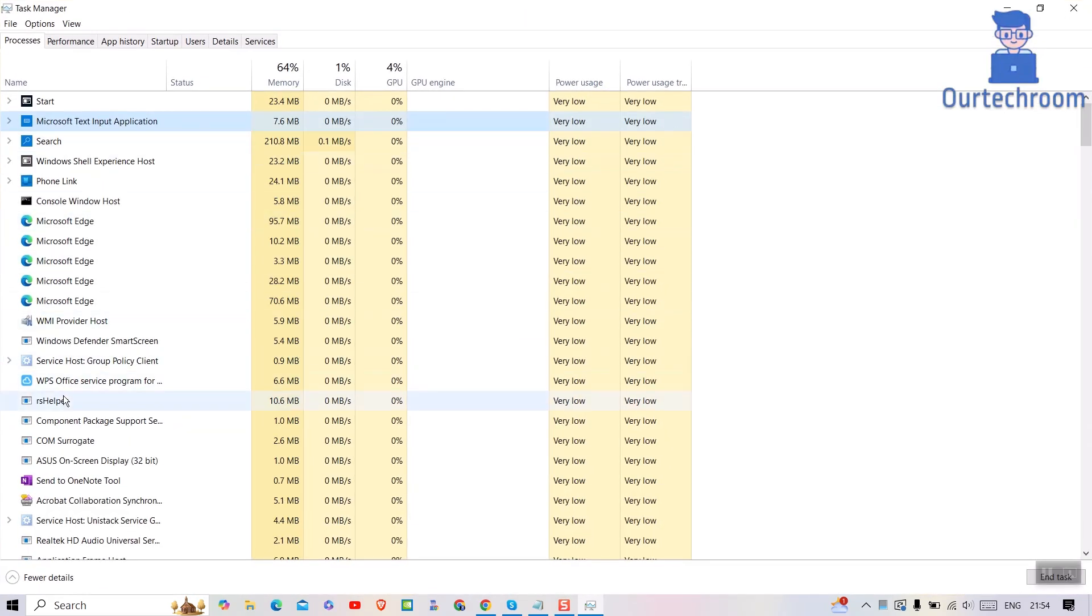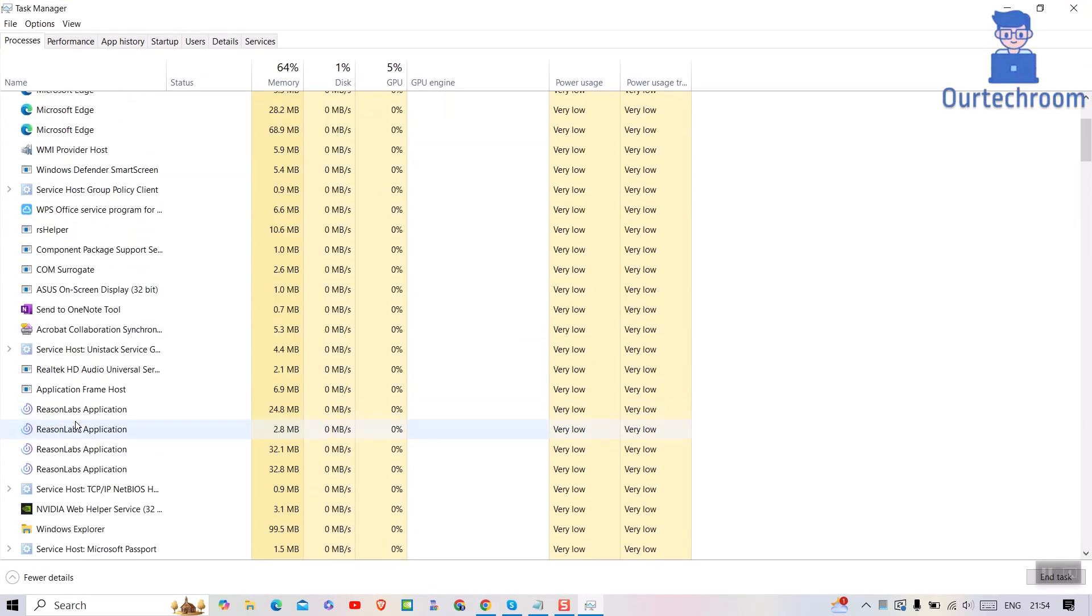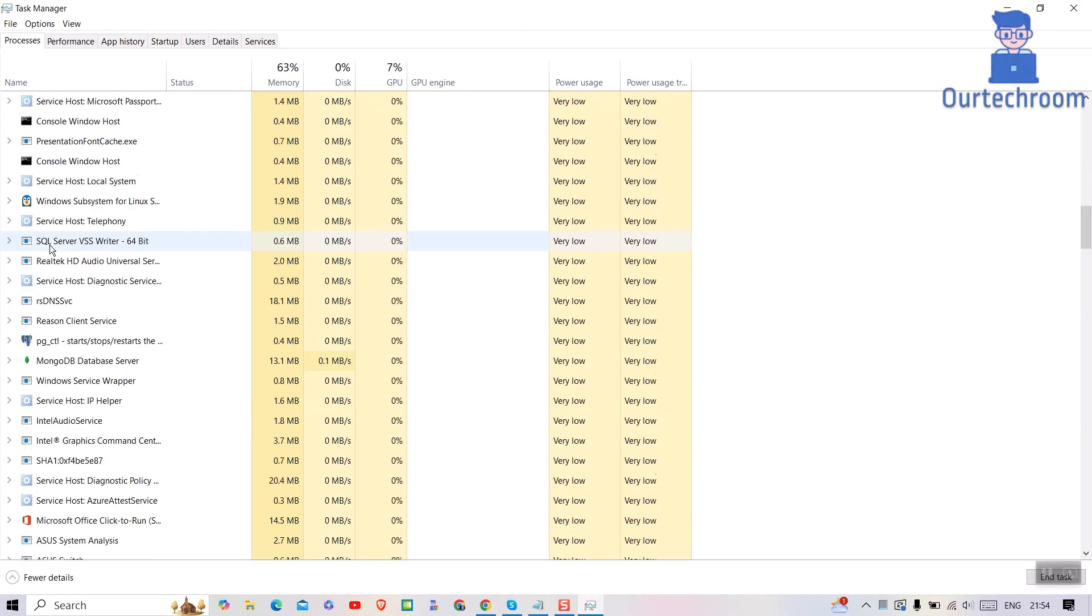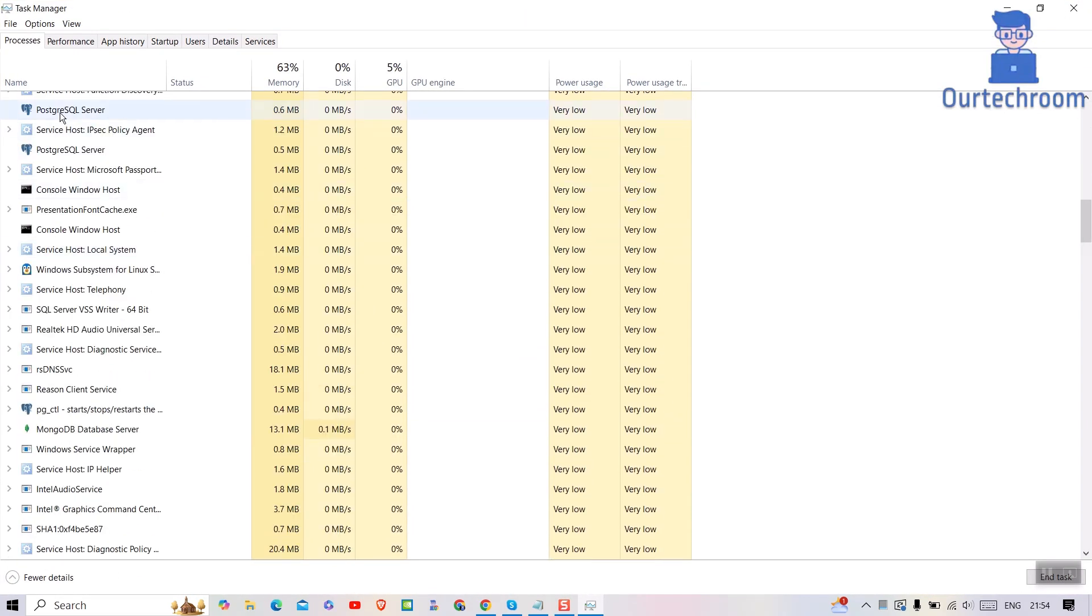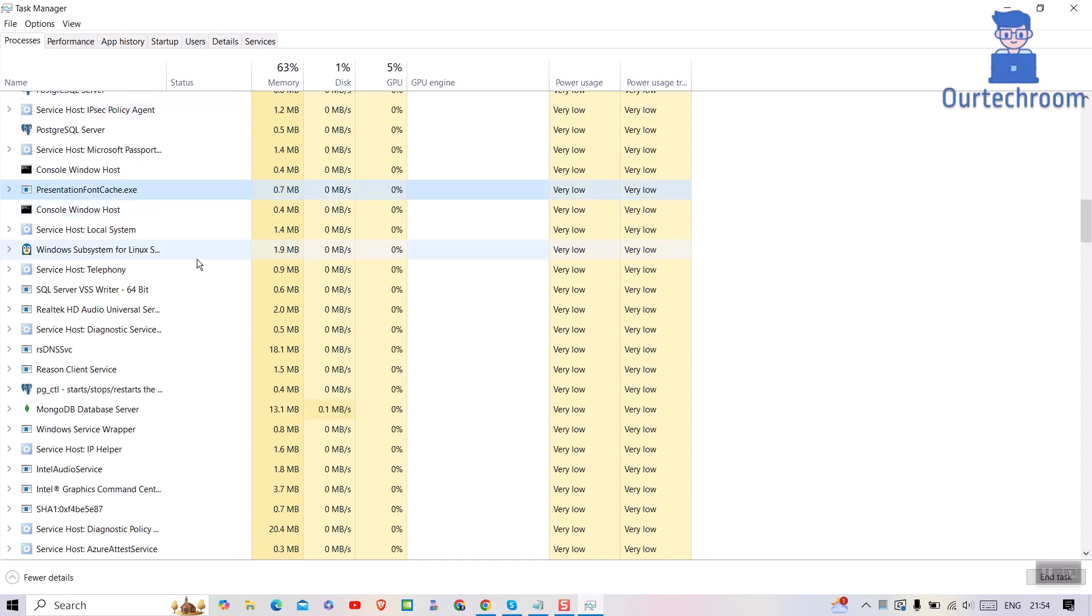In my case, there is no Discord running. I do not have any Discord running, otherwise you have to right-click on Discord and End Task.